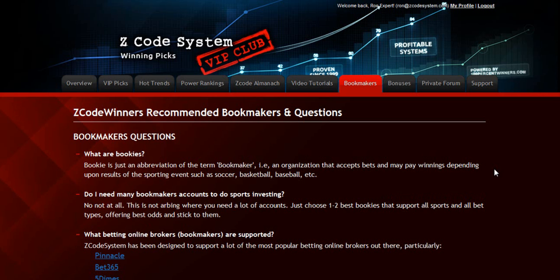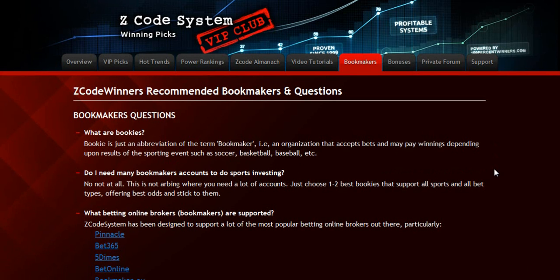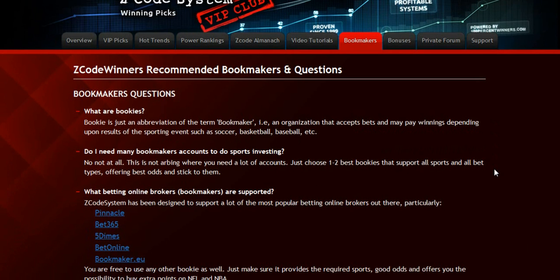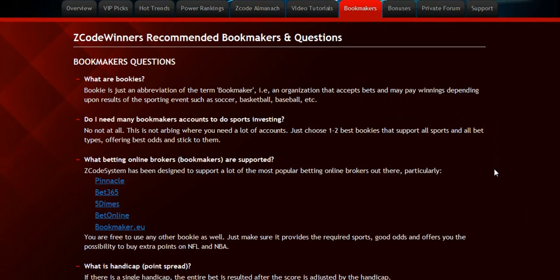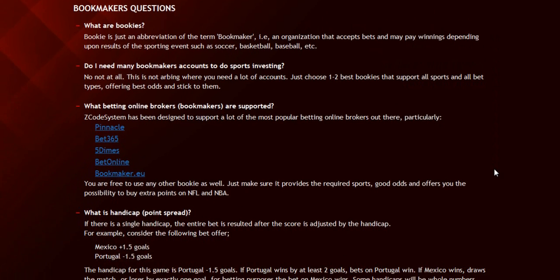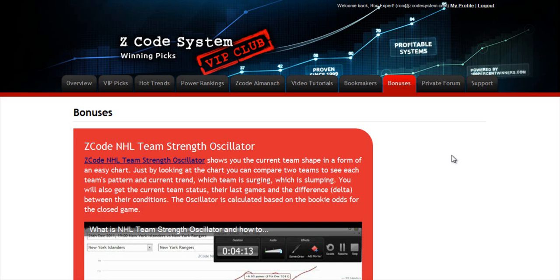The next section is about the bookmakers, where we talk about different bookies we use, which bet types are supported, and what bookies are recommended. The next section is Bonuses, where we've collected different nice little extra tools and systems that will help you succeed — let's keep it as a surprise for now.